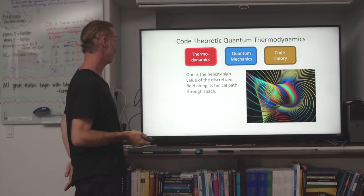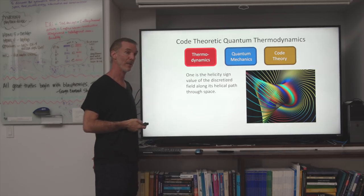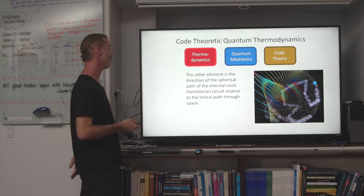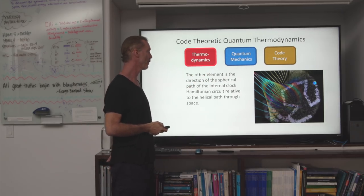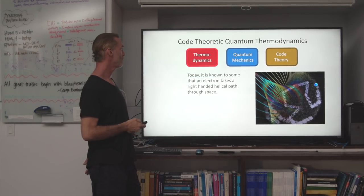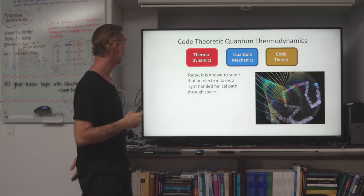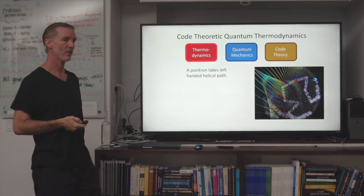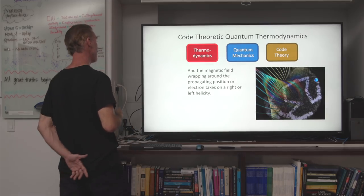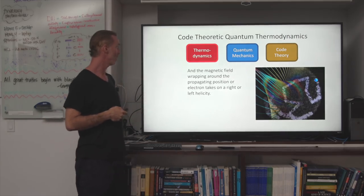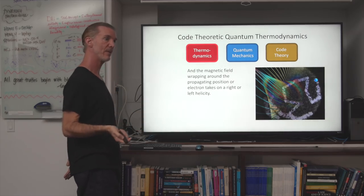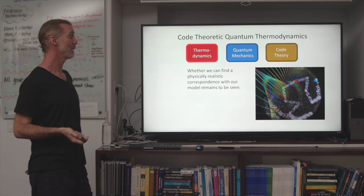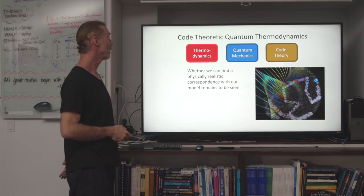One binary value is the helicity sign value of the discretized field along its helical path through space. The other element is the direction of the internal clock Hamiltonian circuit relative to the helical path through space. Today, it is known to some physicists that an electron takes a right-handed helical path through space, while a positron takes a left-handed helical path. The magnetic field wrapping around the propagating positron or electron takes on right or left helicity according to the right- or left-handed rule. Whether we can find a physically realistic correspondence with our ideas here remains to be seen.